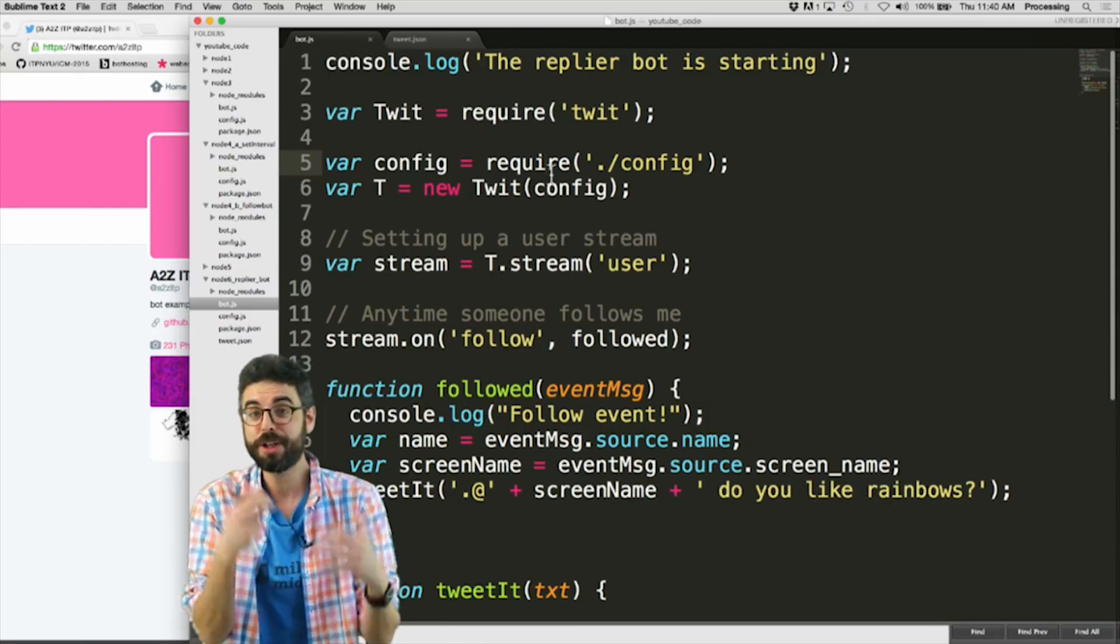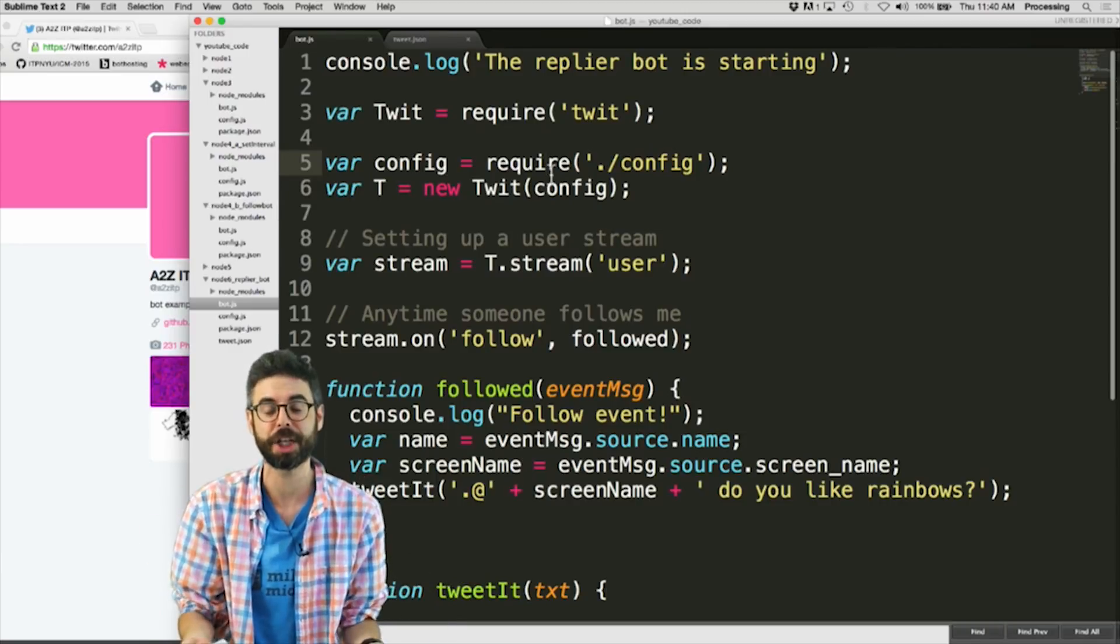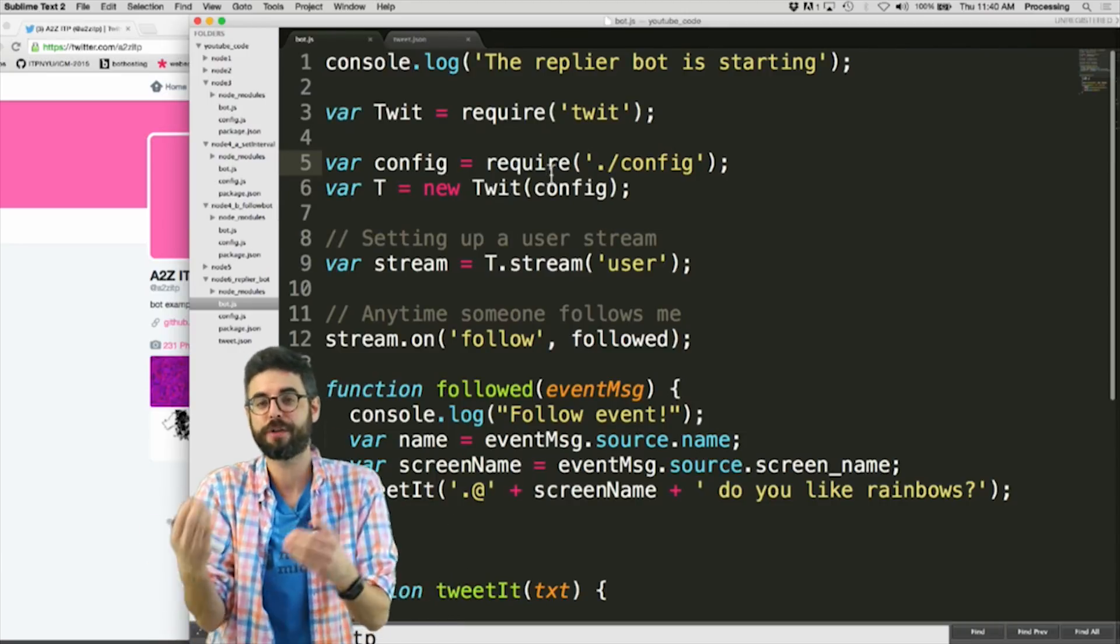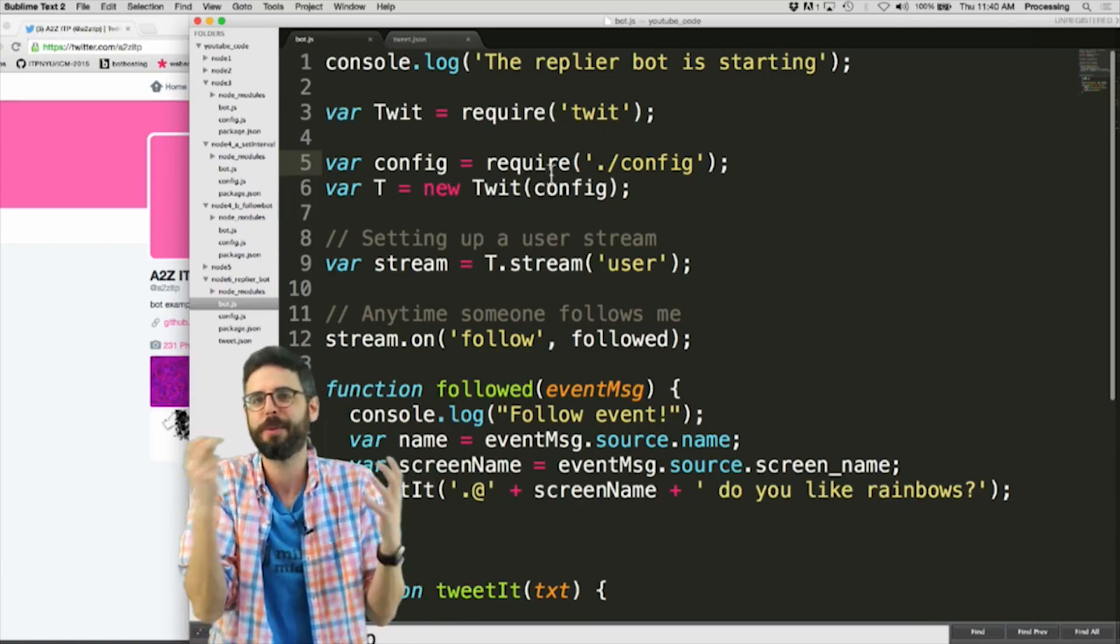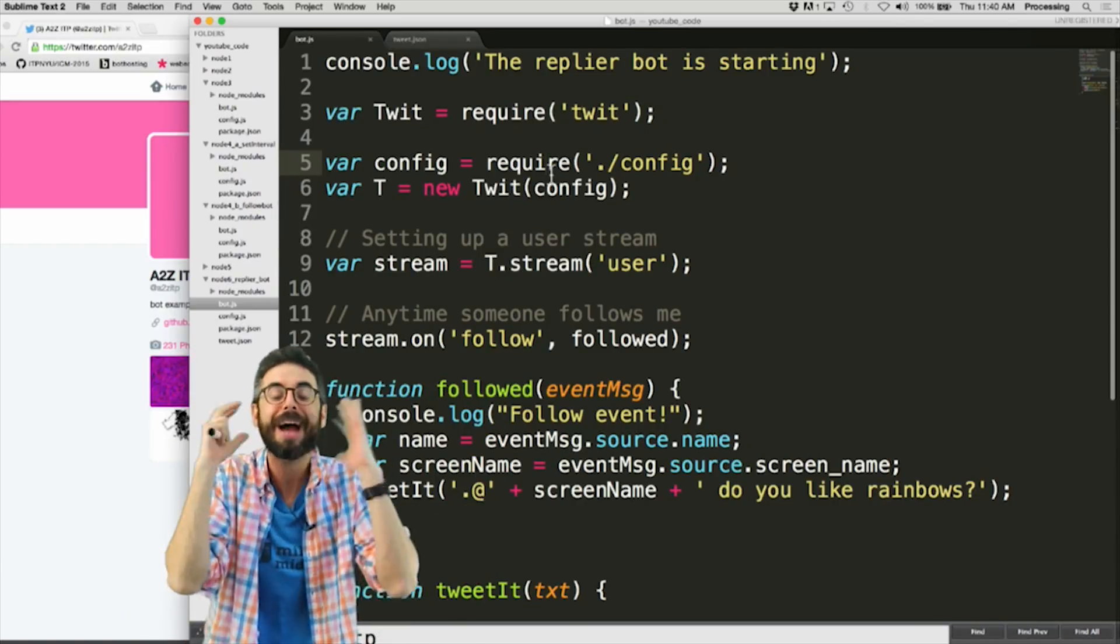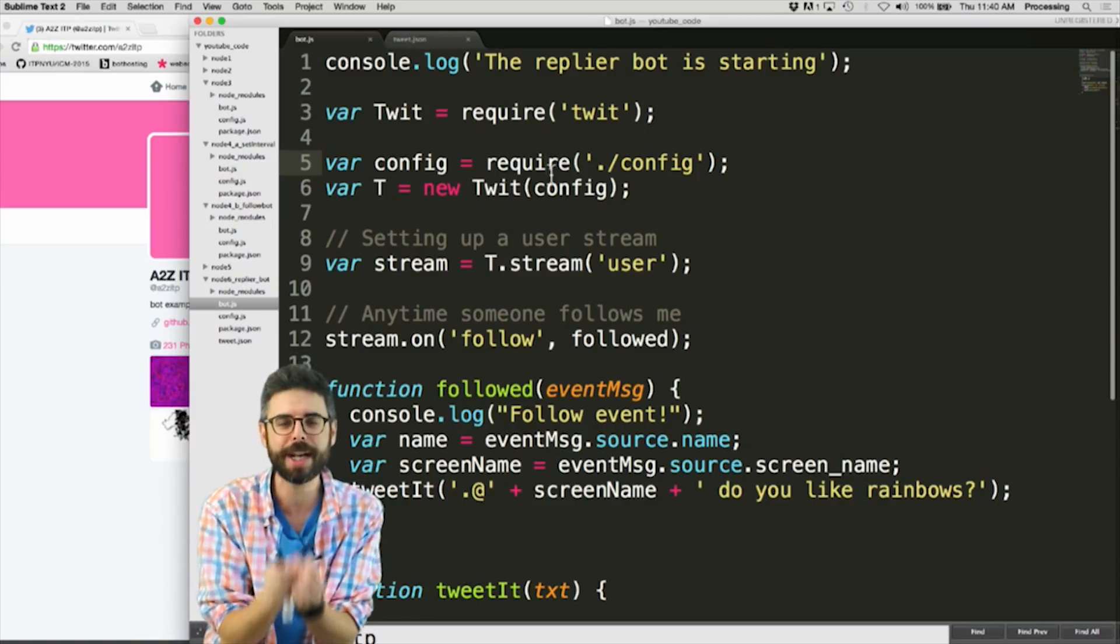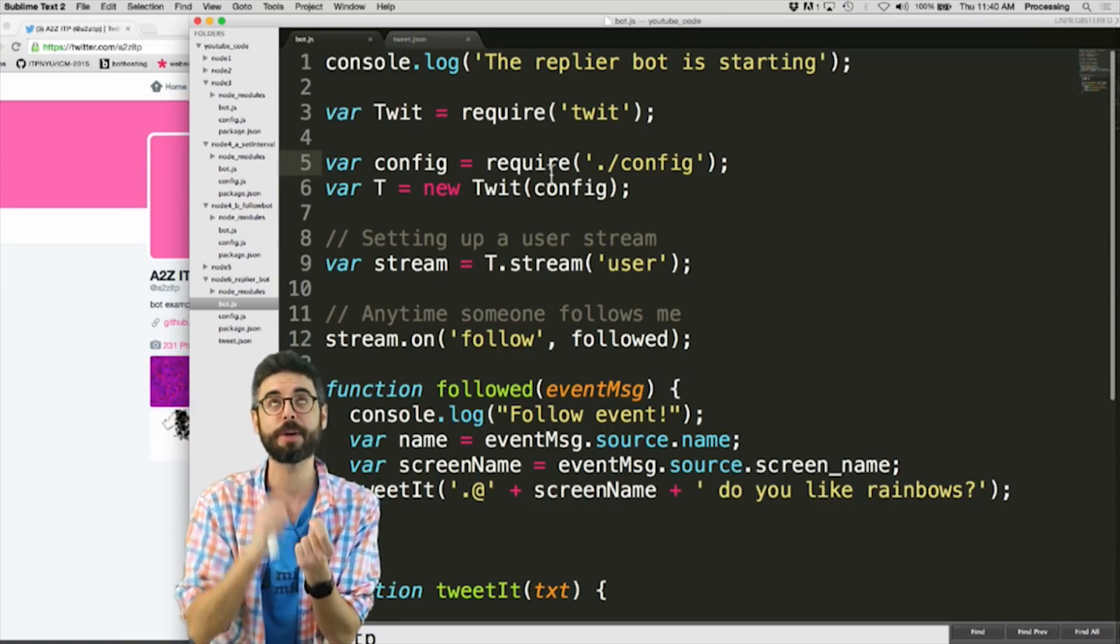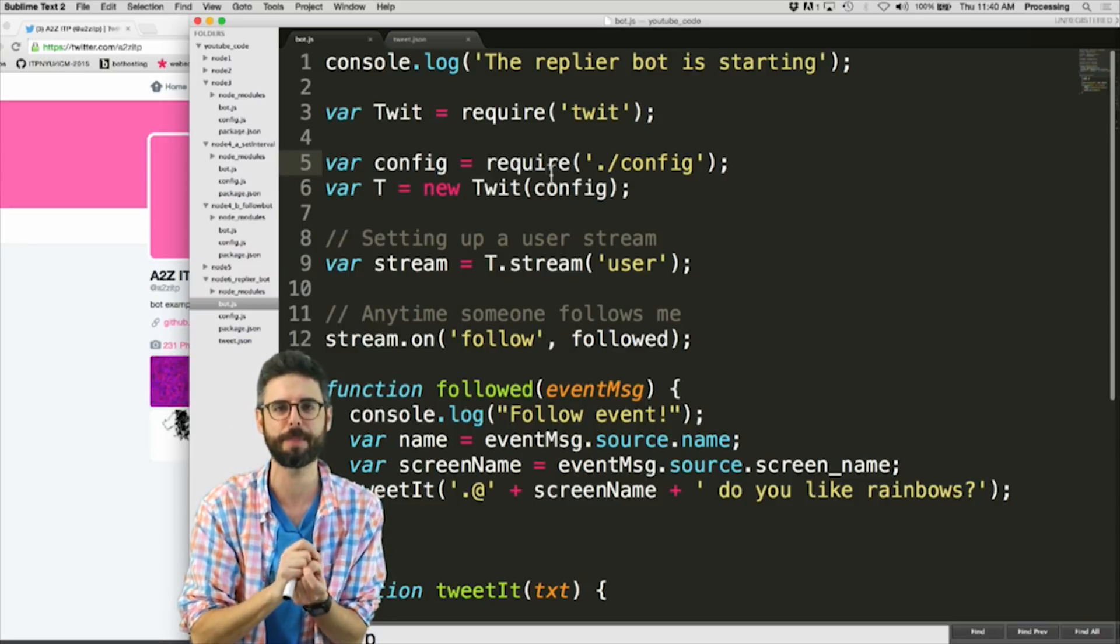But something that you can do is actually have a bot participate in the conversation. It can look for a hashtag, it can look for at mentions of its own account, it can tweet when somebody favorites its tweet, whatever you can imagine is possible. So let's look at one example of that which is a bot that replies to tweets that are sent to that particular bot.